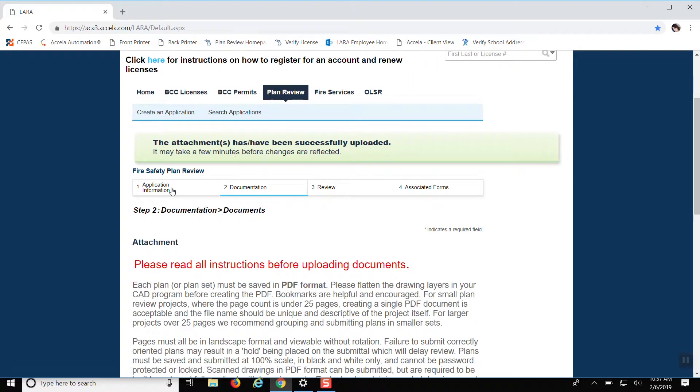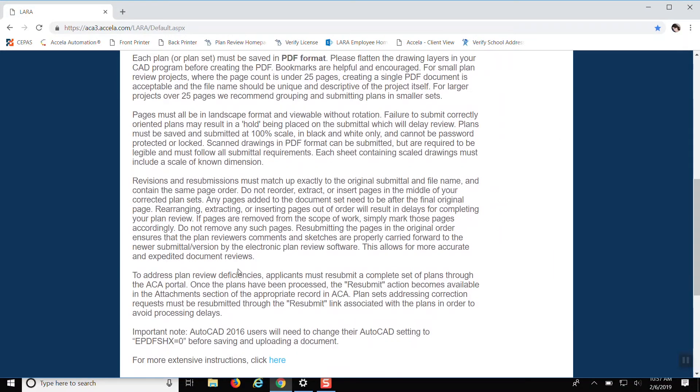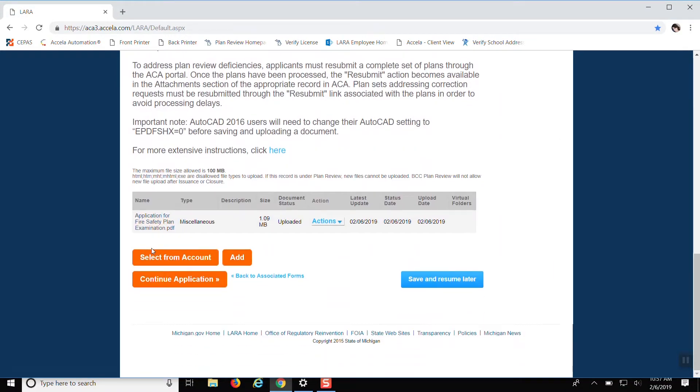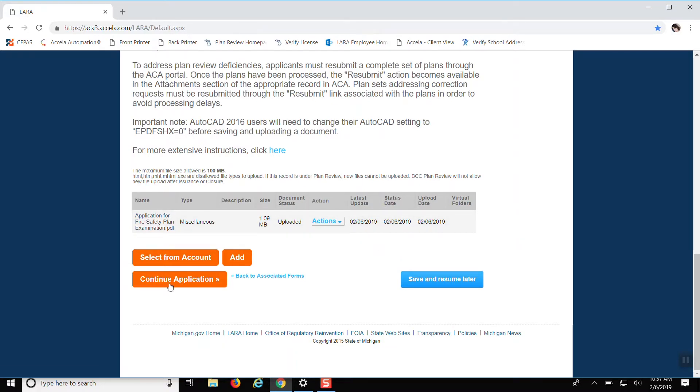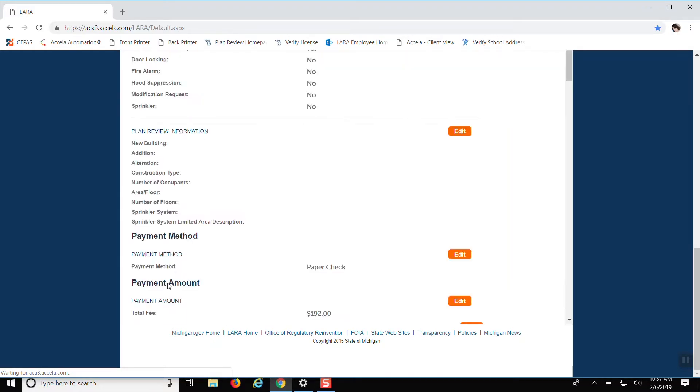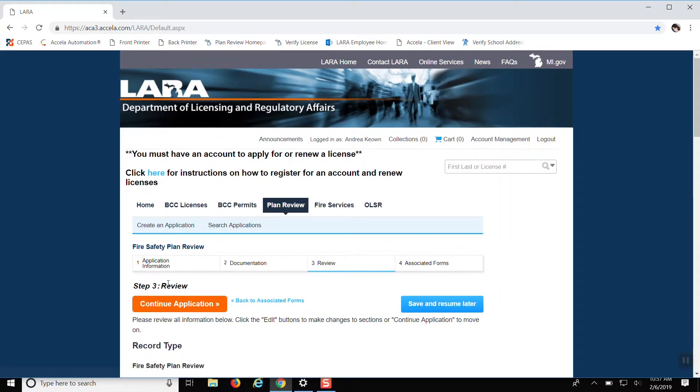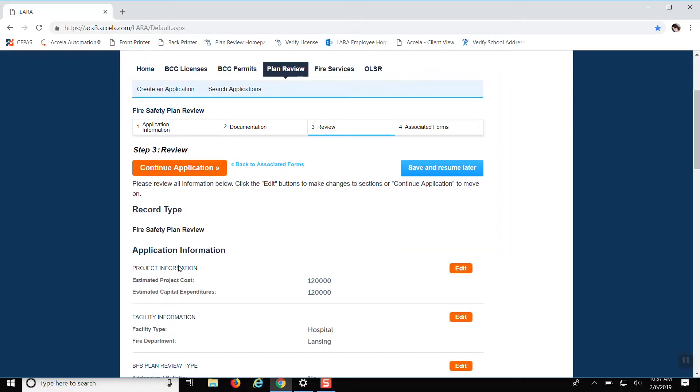And it'll let you know if it was successfully uploaded or if it was unsuccessful. And then it'll let you know down here, the name of it, what type, when it was updated and all that good stuff. So continue the application.